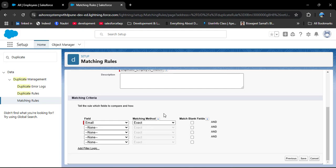In the Matching Method, clicking the dropdown shows 'Exact Match'. So we have selected Email with Exact Match. To clarify: we are creating a duplicate rule on the Employee object; the matching object is also Employee; and in the matching criteria we selected the Email field. That means when you create a new employee record and the email you enter already exists in another employee record, the new record will not get saved. There is also a 'Match Blank Fields' option — if checked, records with a blank email field would match each other. For now, I am not checking this checkbox.